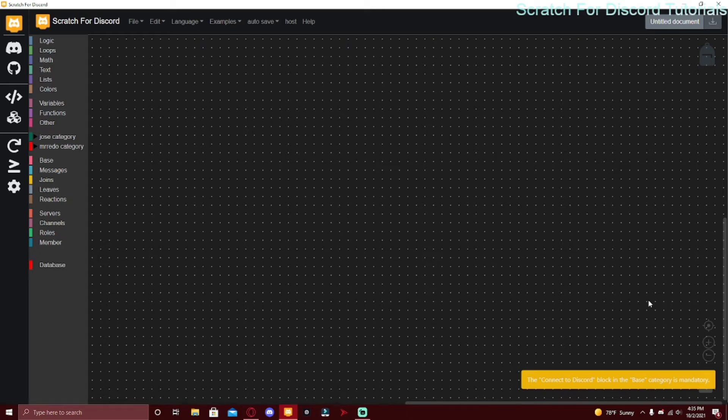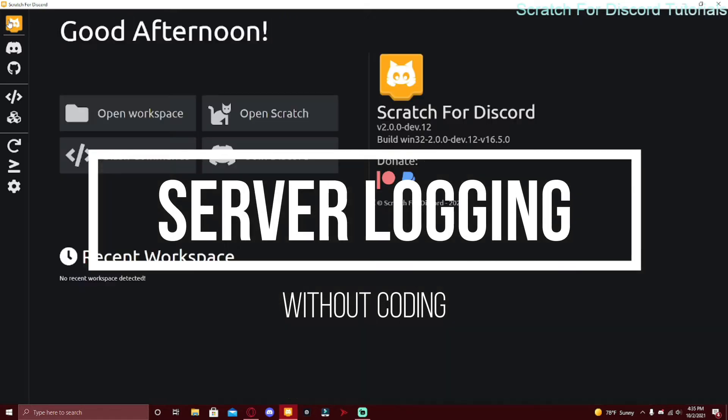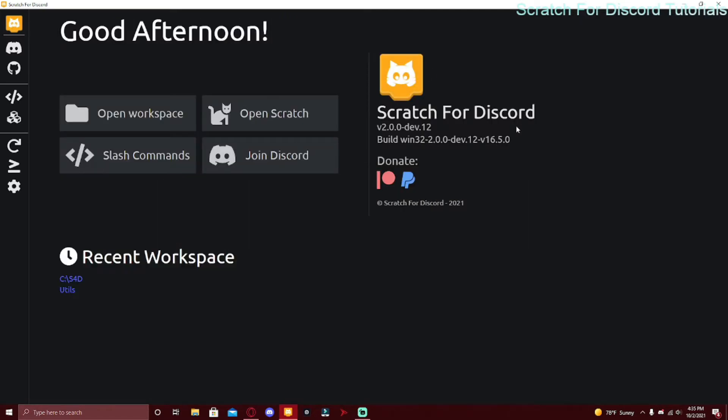What's up guys, welcome back to another video. Today I'm going to be showing you how to do server logs without coding. If you're new to this channel, Scratch For Discord is a way to make a Discord bot without actual coding, so it's really easy to create a bot.